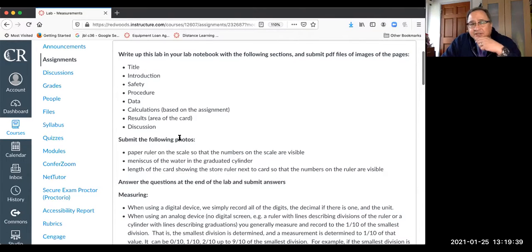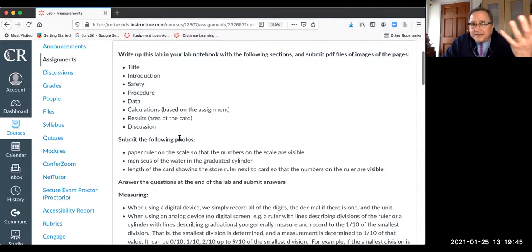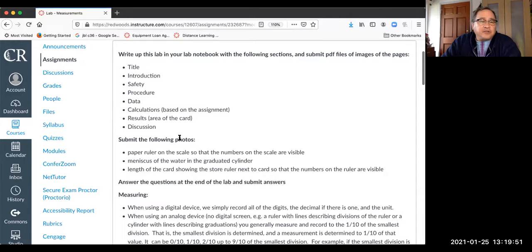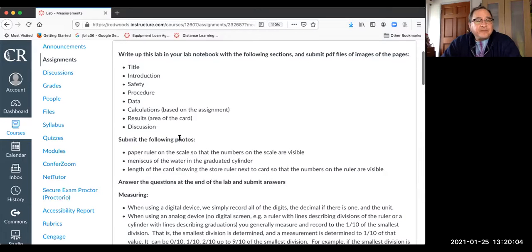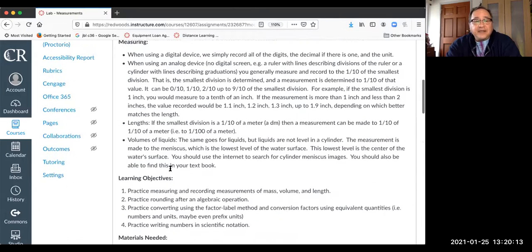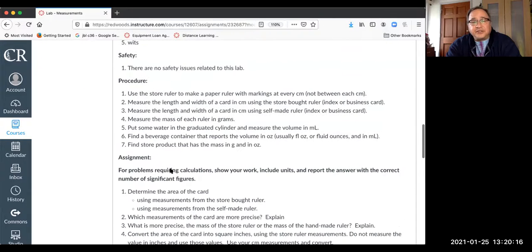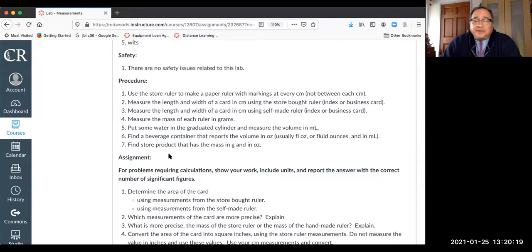You can see that I want you to have the following sections: title, intro, safety, procedure, etc. The title is easy — just 'Measurements.' For the introduction, I would talk a little bit about measuring and how you do it, and also about the different types of measurements you'll be making: volume, length, and mass. For your procedure, you can pretty much copy what you did for the lab.